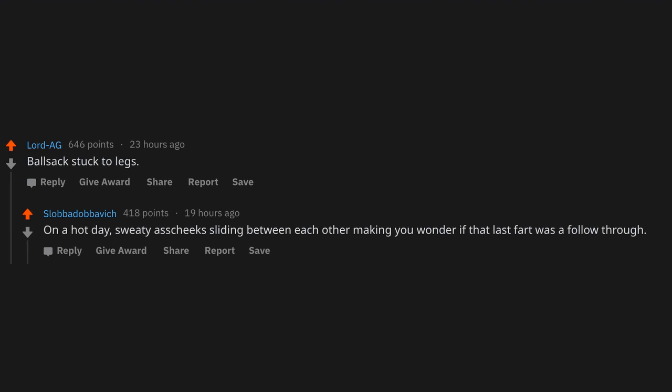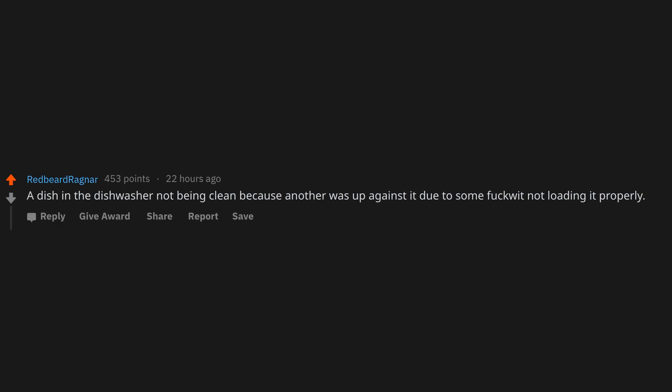Ballsack stuck to legs on a hot day. Sweaty ass cheeks sliding between each other, making you wonder if that last fart was a follow-through. Addition: The dishwasher not being clean because another was up against it due to some d*ck not loading it properly. When the filter in my coffee pot folds in during brewing. Ugh.